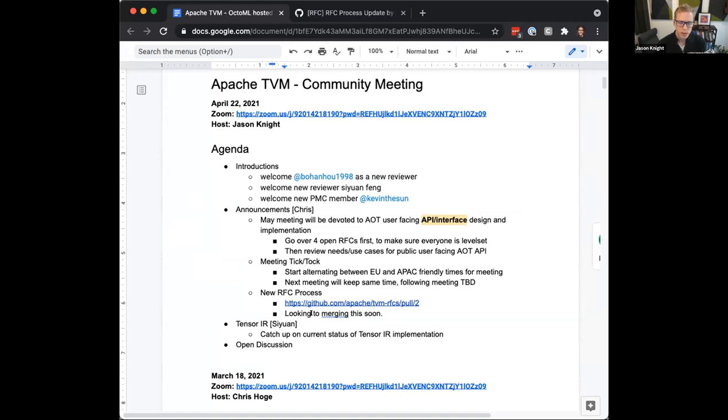Sion, I'll leave the floor to you and I'll stop sharing. Really looking forward to hearing about the latest updates on Tensor IR and the upstreaming work.